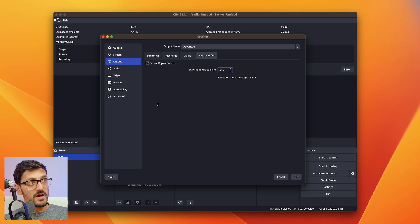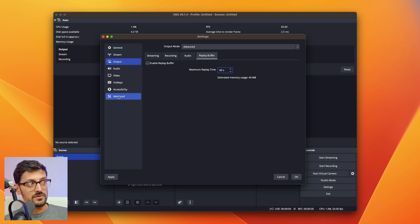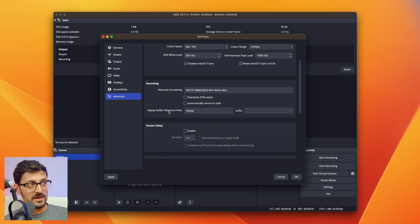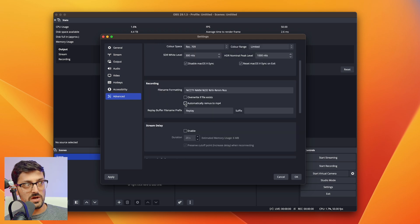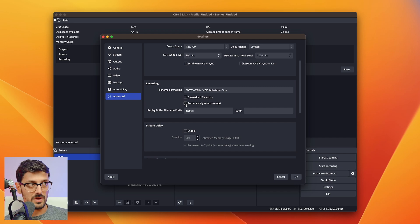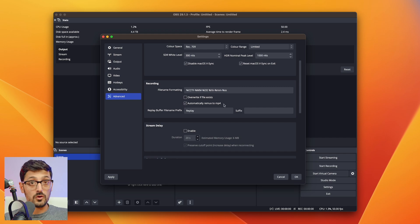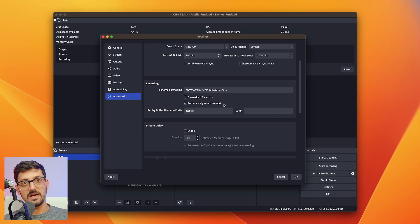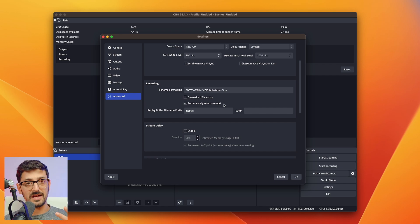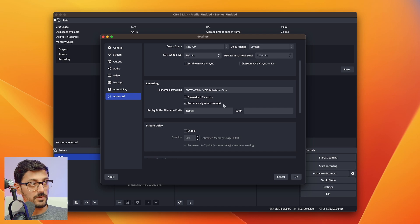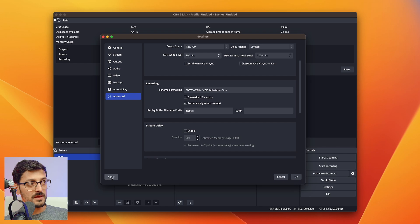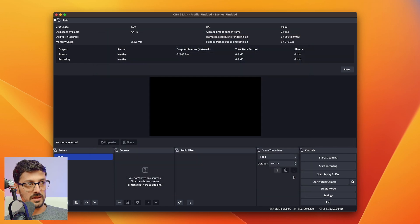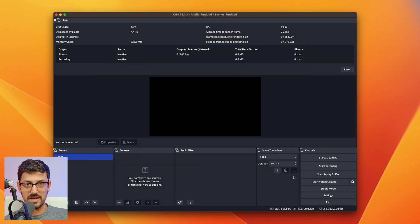The final thing I'm going to show you is if you go to advanced and then go down to recording, this is where you can enable the option to automatically remux the recording to mp4. So it will record in .mkv, and then as soon as you hit the save recording button, it will create additionally an mp4 file of the exact same recording. Once you've done all that, hit apply and hit OK. We've done all of the OBS settings.